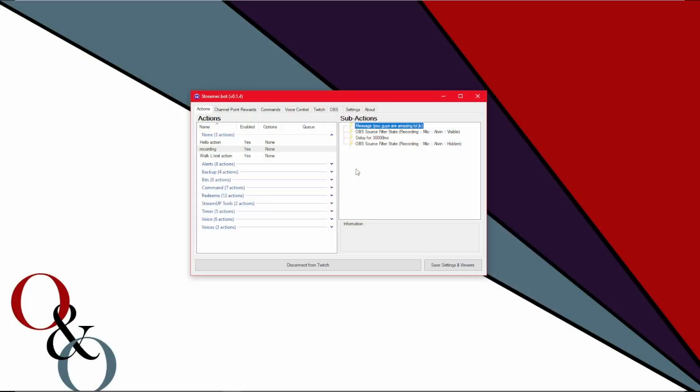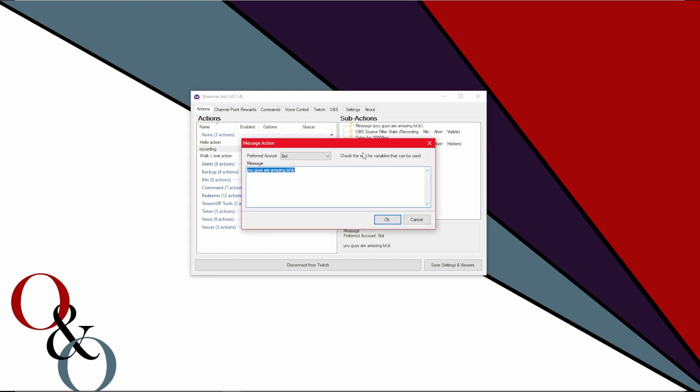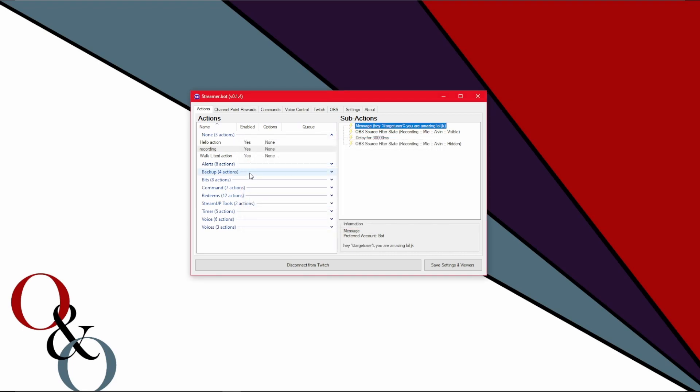So let's go back to that action that we made earlier. Let's edit that text from hey chat, you guys are awesome to hey percent target user percent. You are awesome loljk. Now to you, that's kind of weird. You're going to be like, why would I want that sent in chat? That just looks weird. It makes no sense. Hold on. Cause this is where the variables come in.